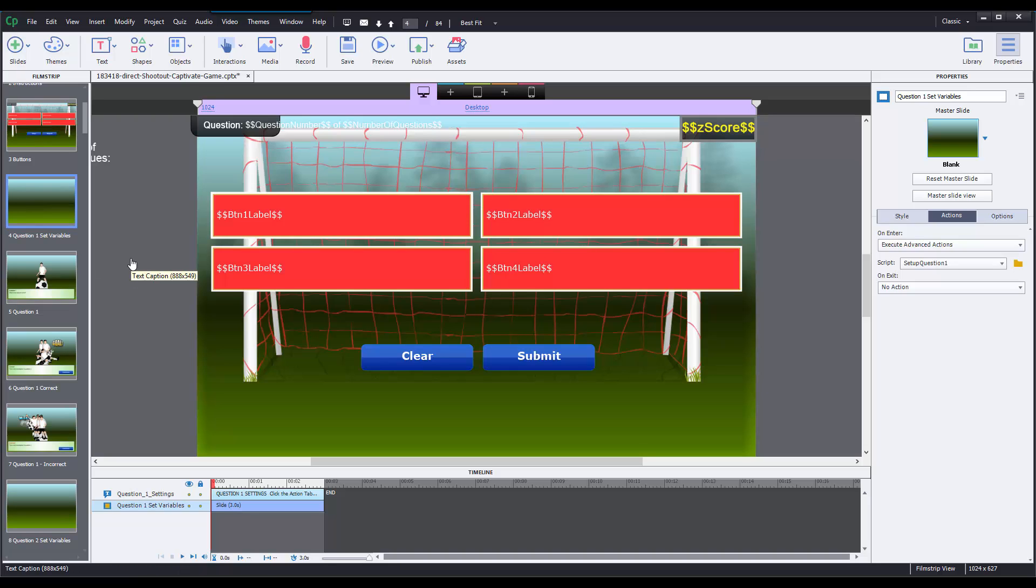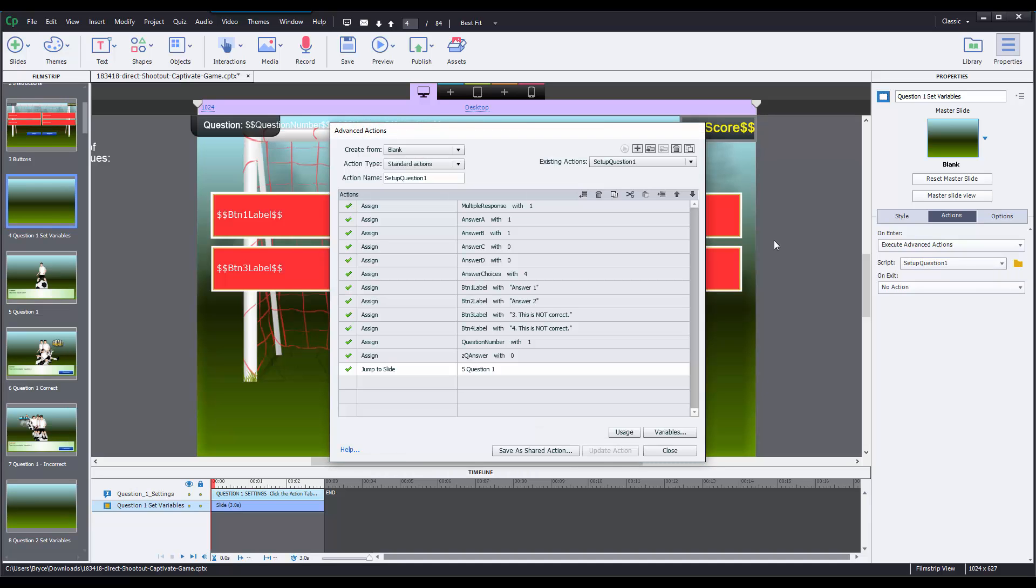So I jump back to the question 1 set variables slide and I navigate to the properties panel again. I can see that there's an advanced action happening called set up question 1. Now this is where I'm going to change the correct answers for this particular question. So I open this up, I can see that there's a bunch of different actions firing on here. Let's walk through each of those.